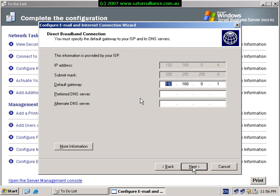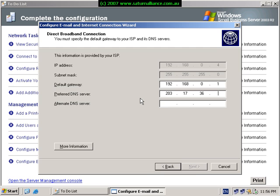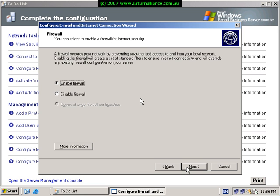Since we have a direct broadband connection, we are now prompted to select our default gateway. In our case, we know that the router or the broadband connection has an IP address of 192.168.0.1. Here we would put in our preferred DNS number, which would be provided by our ISP. Once we've put this information in, we hit the next button to continue. We choose here whether we want to enable or disable the firewall. Since we have ISA on the box and we do want to use it to protect our network, we will select enable firewall.